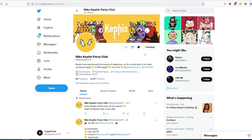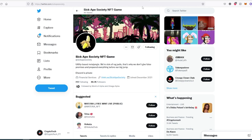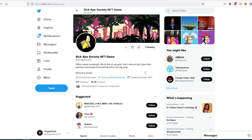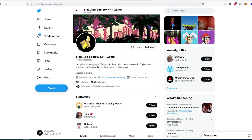The second project is Sick Ape Society NFT Game. This is also a free mint NFT, but not the entire collection. The entire collection is 4,700, and the free mint is the first 1,500. Most likely this is going to be the last mint they do, and it's going to be 1,500 free.